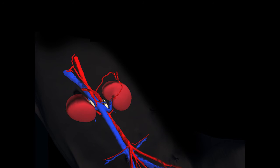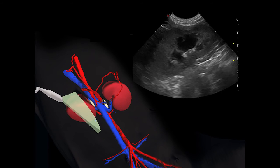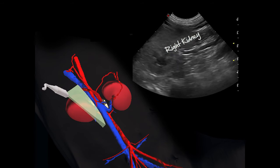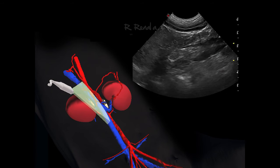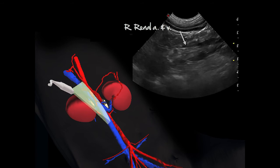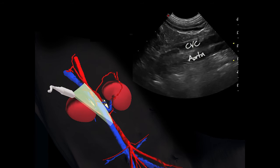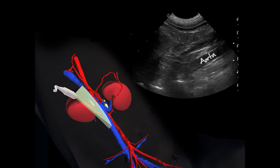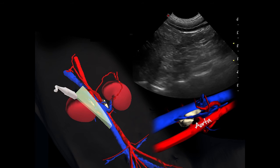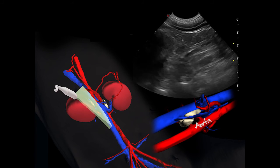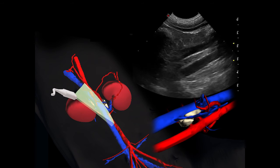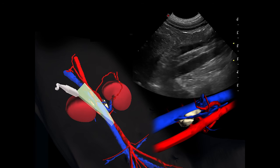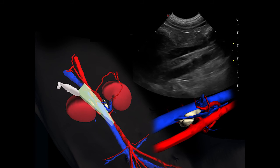In B mode, follow the same steps. First identify the right kidney, and then slide the probe medially while following the right renal artery and vein all the way to the caudal vena cava, just ventral to the aorta. The aorta is differentiated from the vena cava by its obvious pulsation. The feces in the ascending and transverse colon are often a source of acoustic shadowing and reverberation, which will sometimes limit your exam.